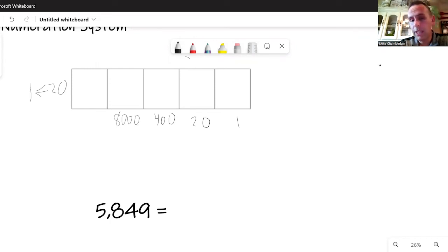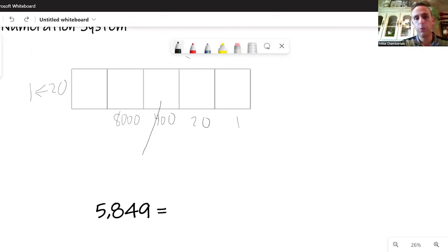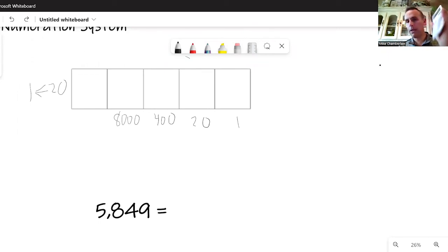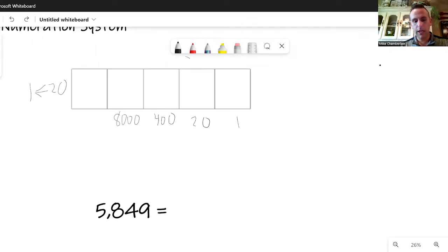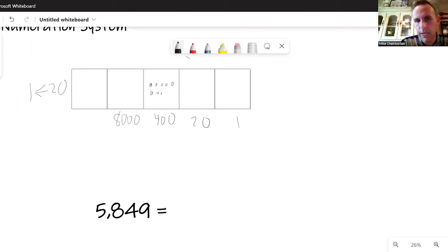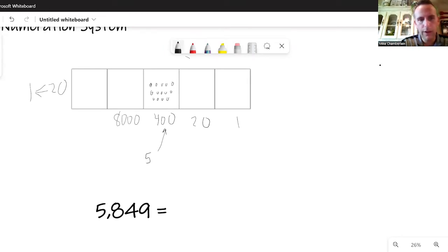If we go out to the 8000 place, you can see that's already too much. We're really going to work in the 400 place and try to discover how many there. I don't know off the top of my head how many 400s it takes to make that large number. I might use a calculator and divide 5849 divided by 400. It tells me it's a little over 14, but certainly 14 will go there. If I put a 14 there, 14 times 400 gives me a value of 5600.